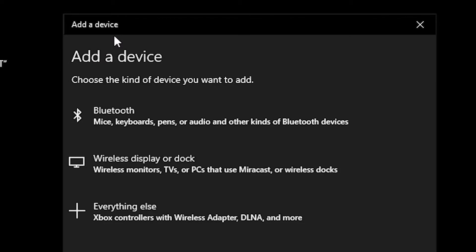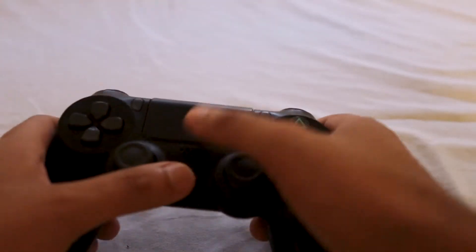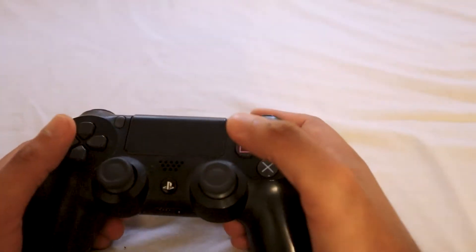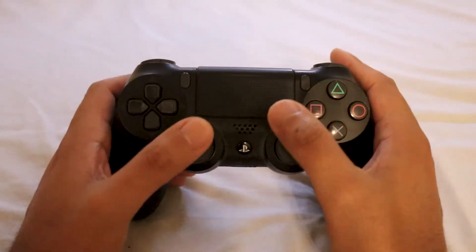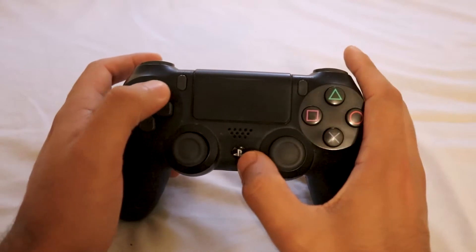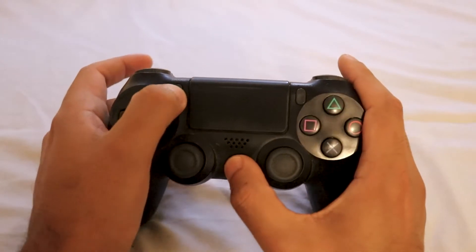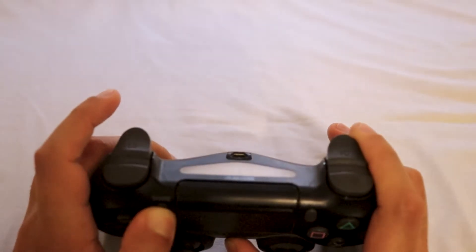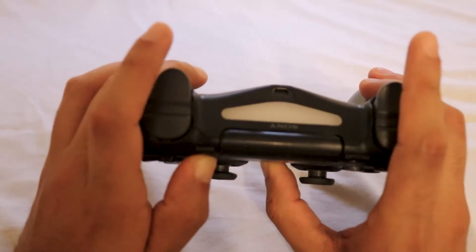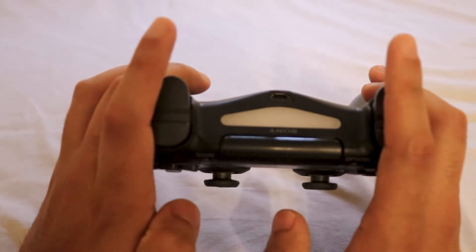Before you click Bluetooth or any other button, grab your PS4 controller and make sure it's charged. All you have to do is press the share button and the PS button simultaneously until the light on the back of the controller flickers white.